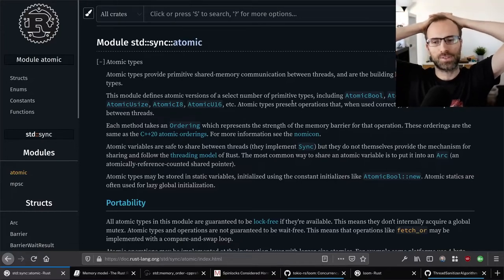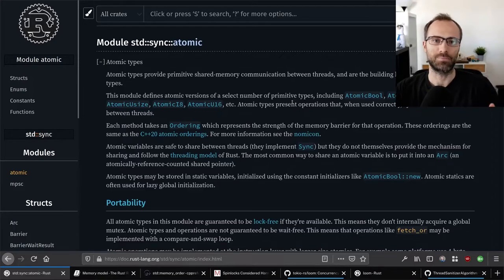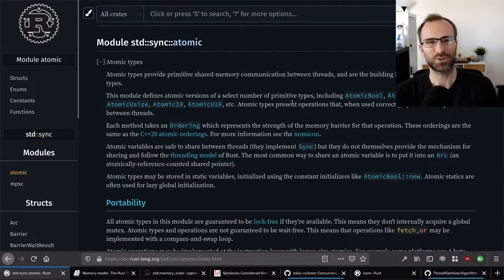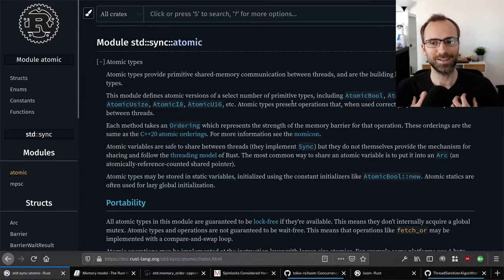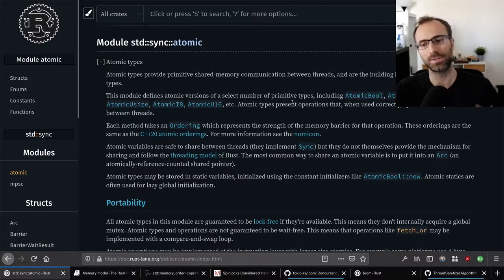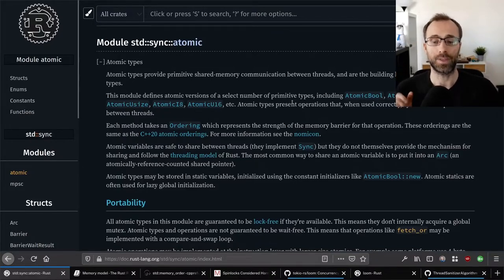Hello folks, welcome back to yet another Crust of Rust video. In this one I'm going to tackle a topic that keeps being suggested: atomics and memory ordering. If you don't know what those are, that's fine — I'll go through them in decent detail. This is a topic I've been hesitant to go into, partially because there isn't really great documentation, and I was worried about putting out incorrect content that people rely on.